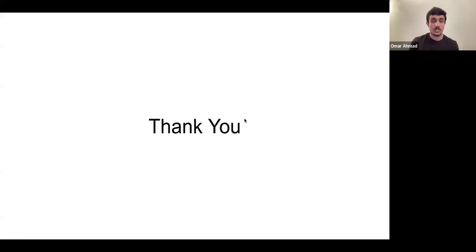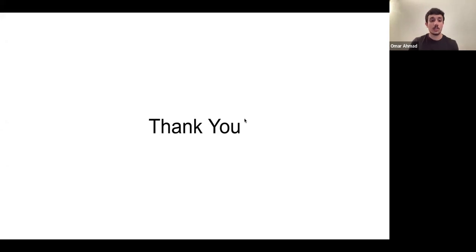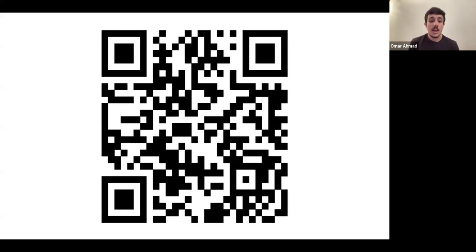Questions, questions, questions - that's my biggest advice, not only now but in all blocks, board examinations, and for the rest of your medical career. Scan the QR code to give me feedback to help me improve. Thank you very much, and if no one has any questions, goodbye.